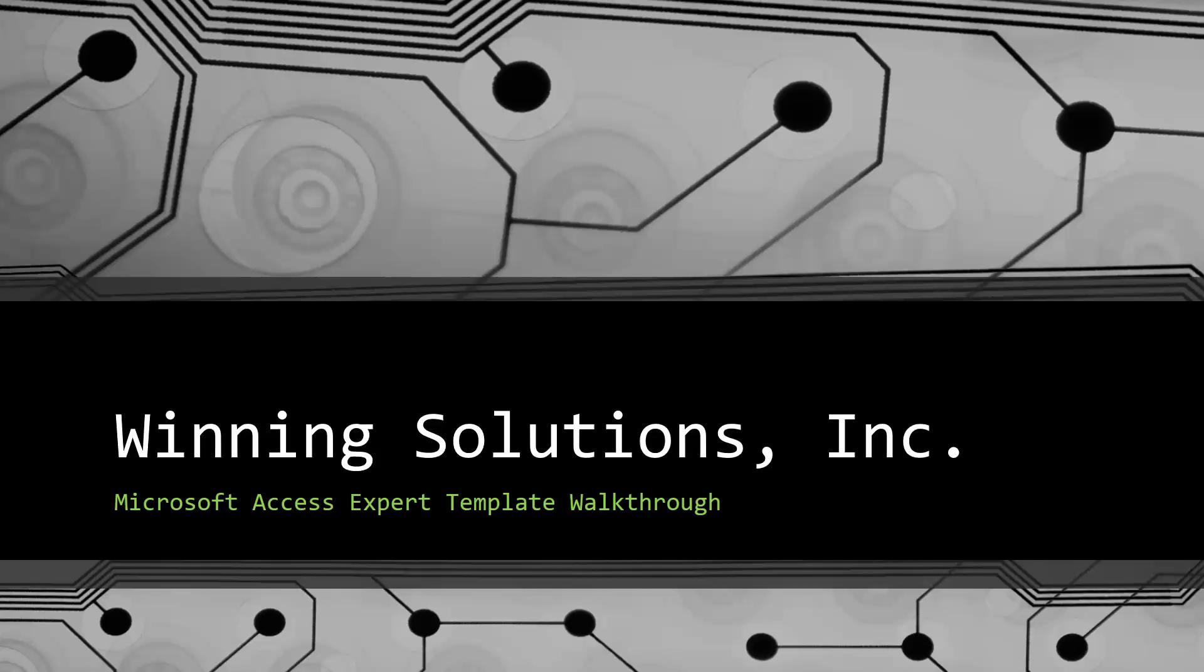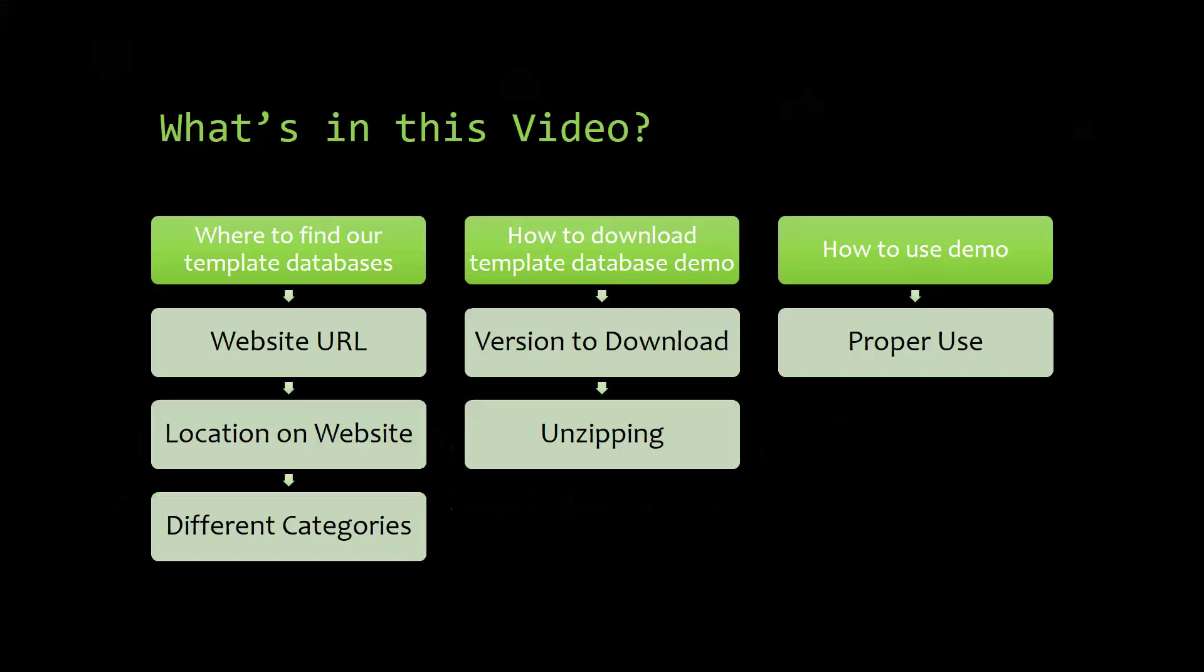I will be showing you guys where to find the template database on our website, how to download the template database demo, and how to use the demo properly.